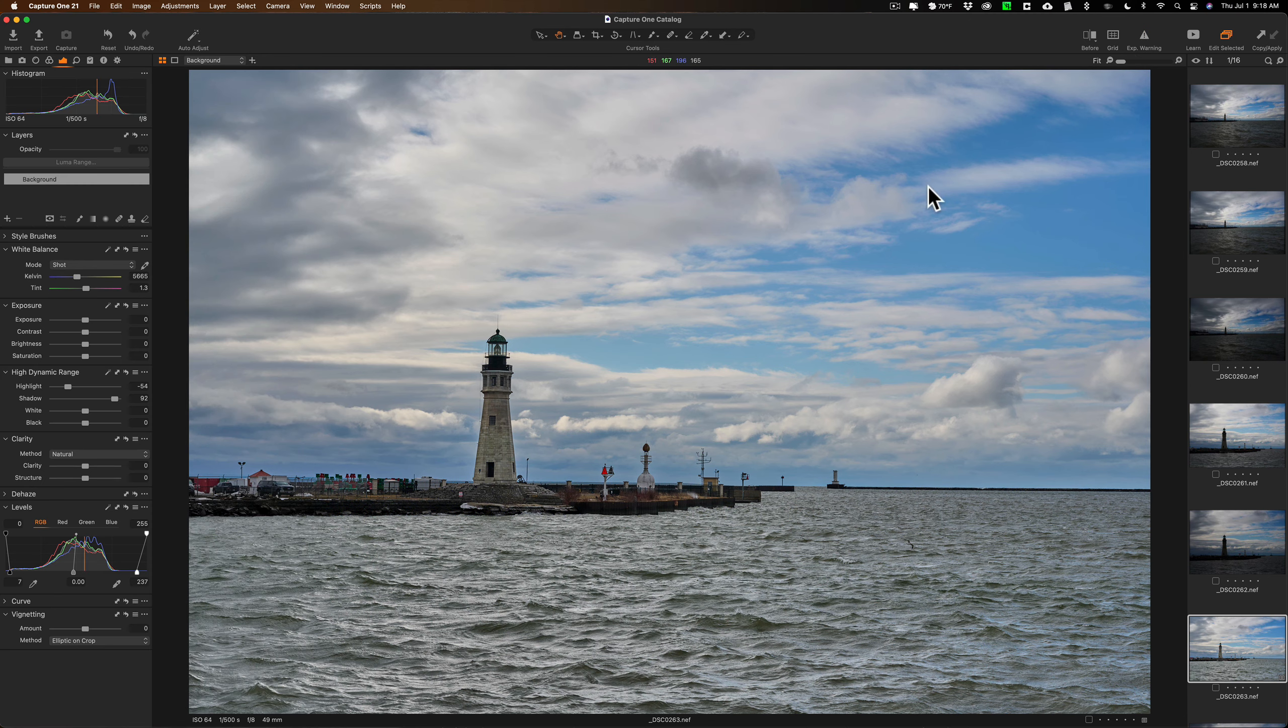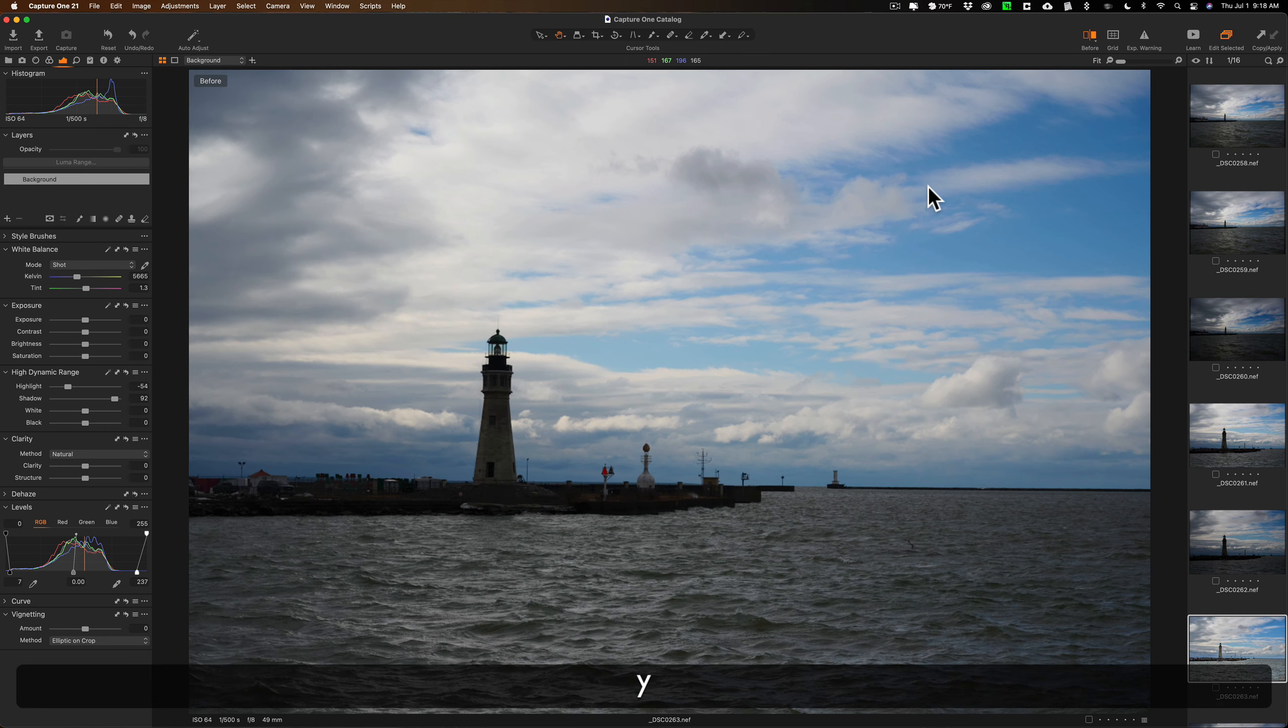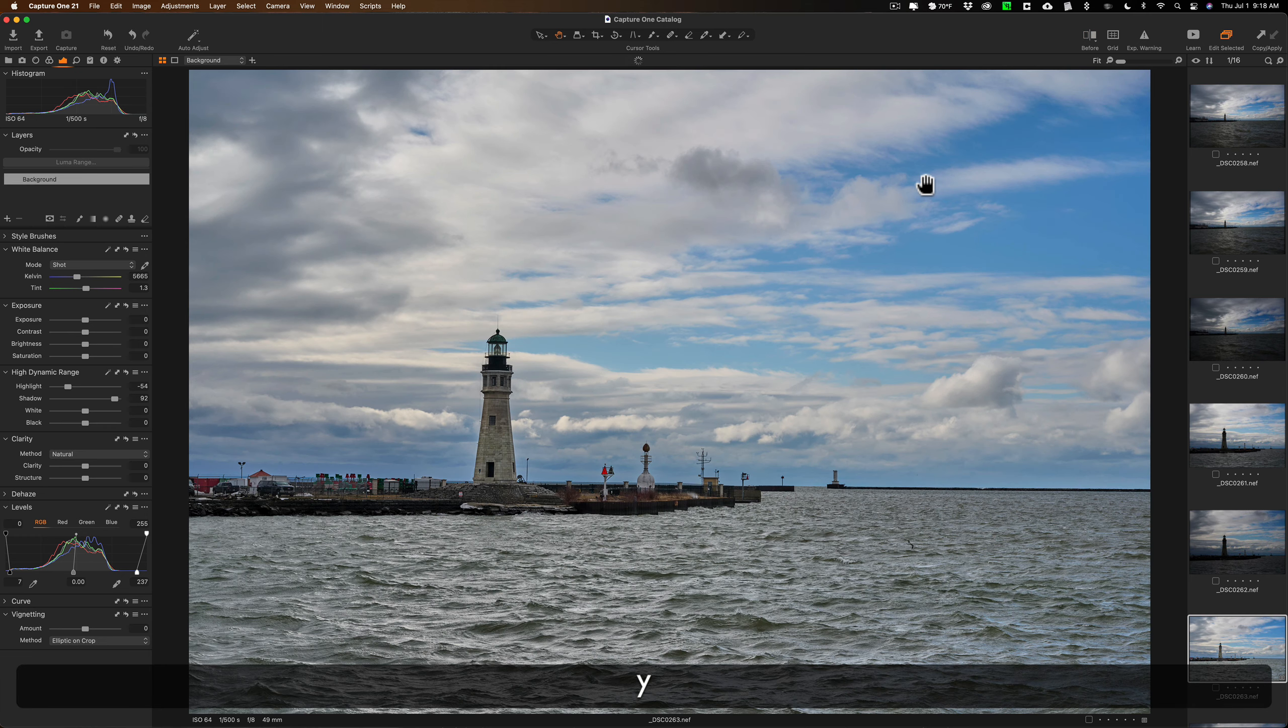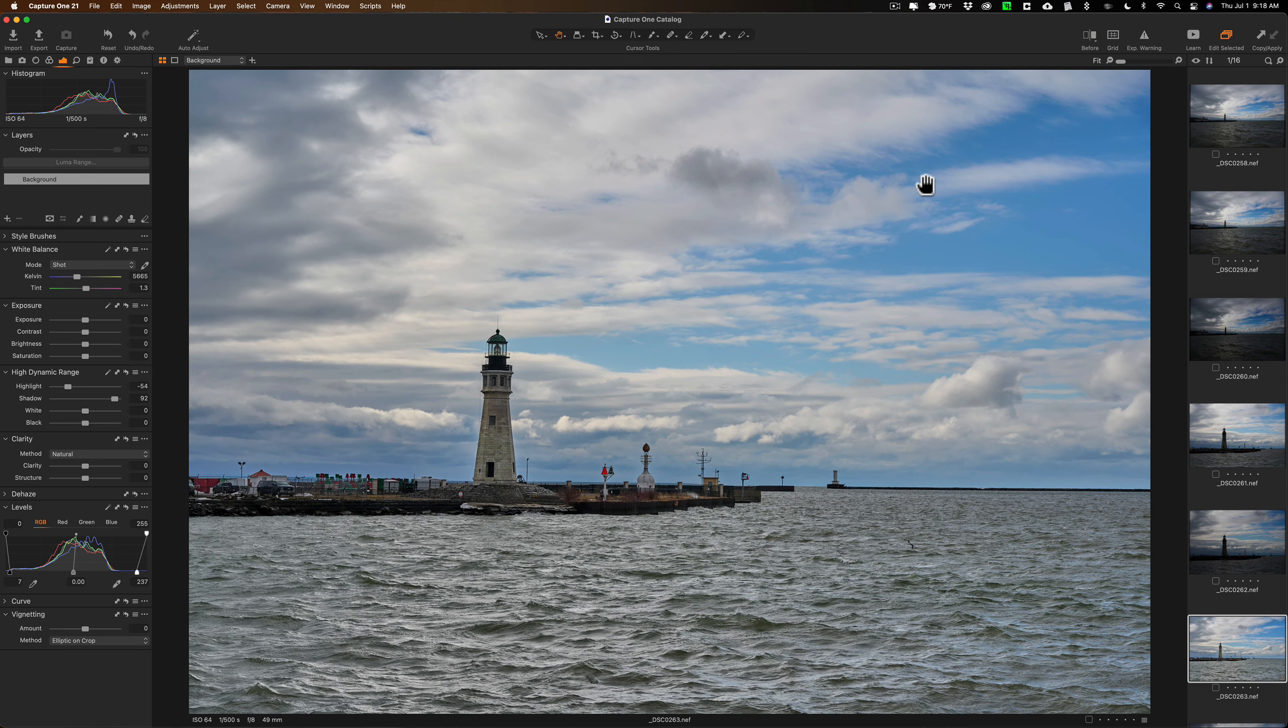Now if you want to see a before and after, you can hit the Y key on your keyboard. You hit the Y key, there's before and there's after. So you can see that really just moving two sliders and then two other controls really did a lot for the image.